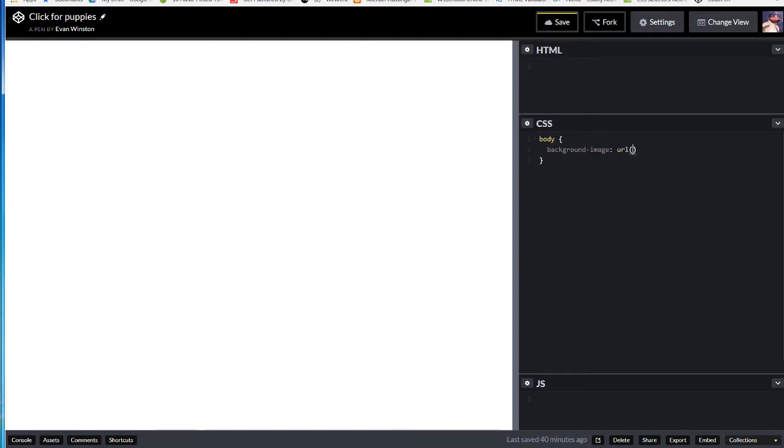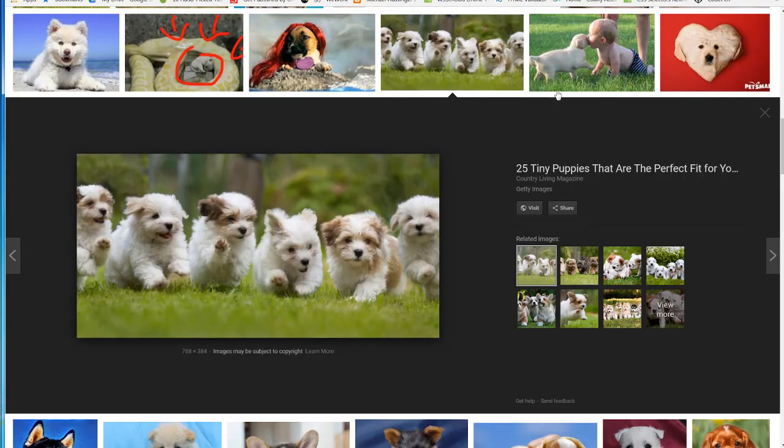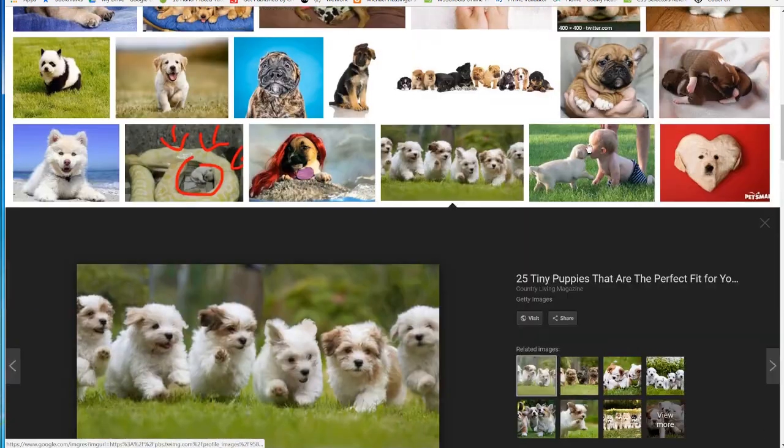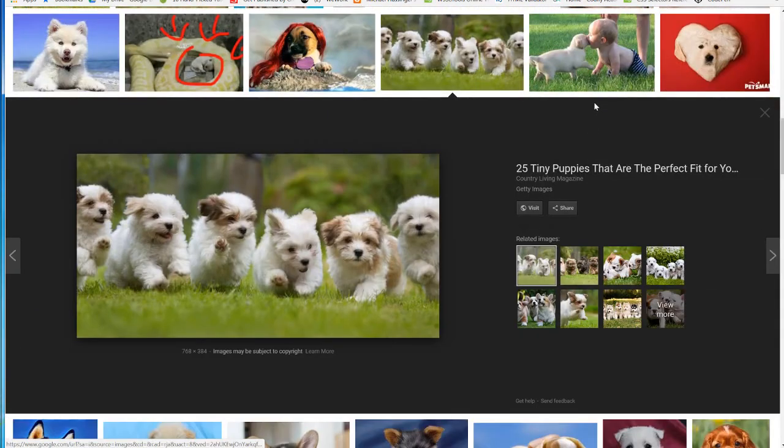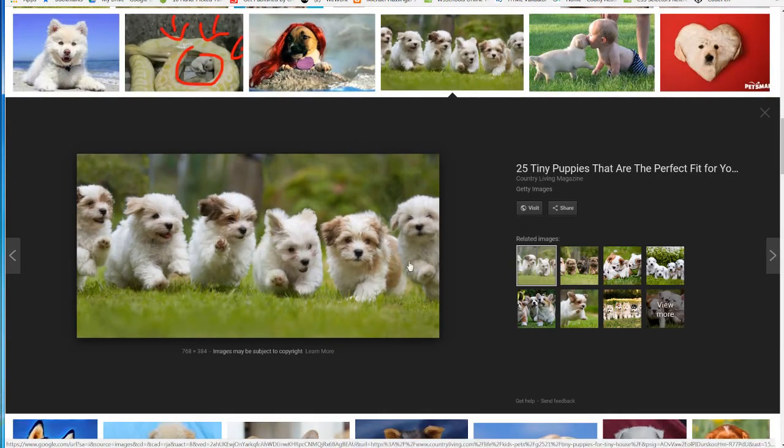Okay, try to keep with me here. And then in Google, I just Googled images of puppies, and I found this one which I like, I'm pretty fond of it. So I'm going to use this background image.